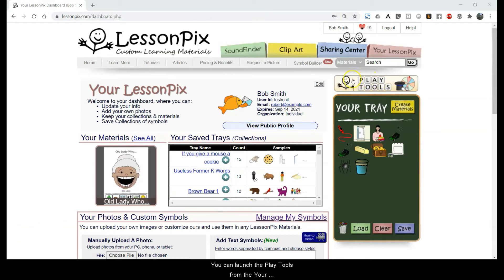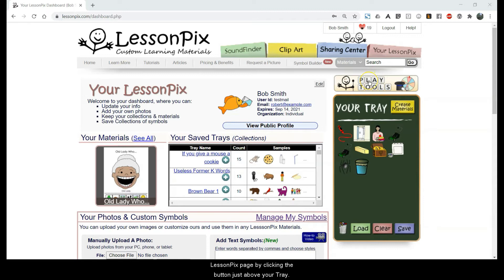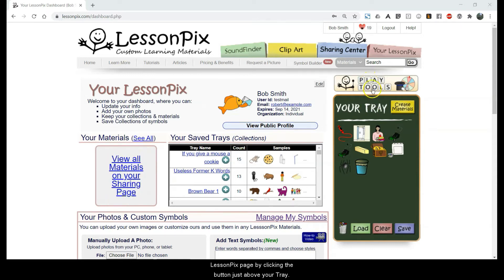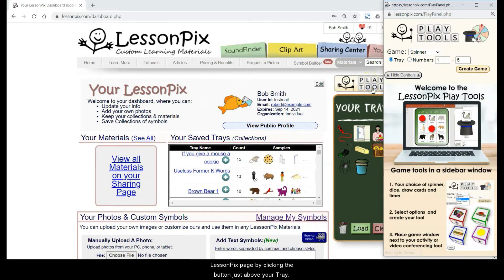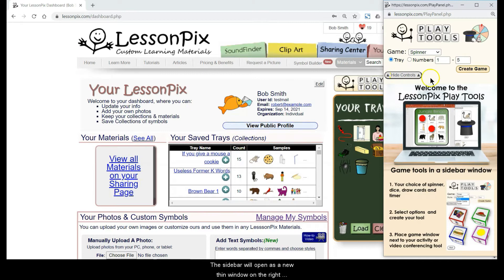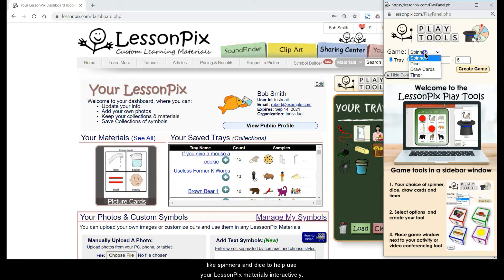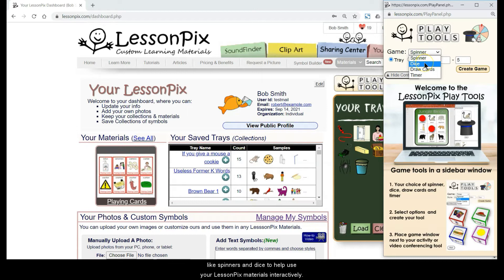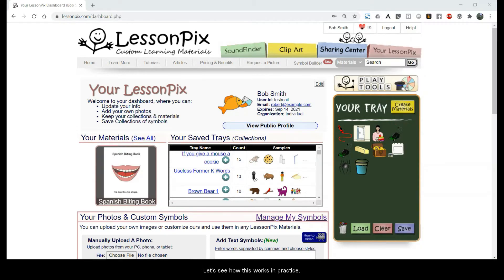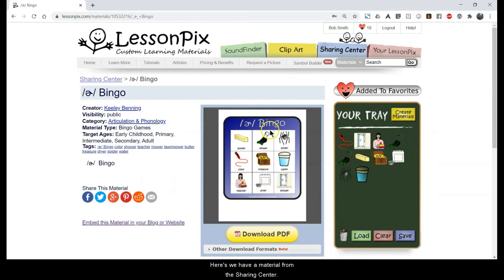You can launch the Play Tools from the Your LessonPix page by clicking the button just above your tray. The sidebar will open as a new thin window on the right side of your screen. Here you can create powerful tools like spinners and dice to help use your LessonPix materials interactively. Let's see how this works in practice.